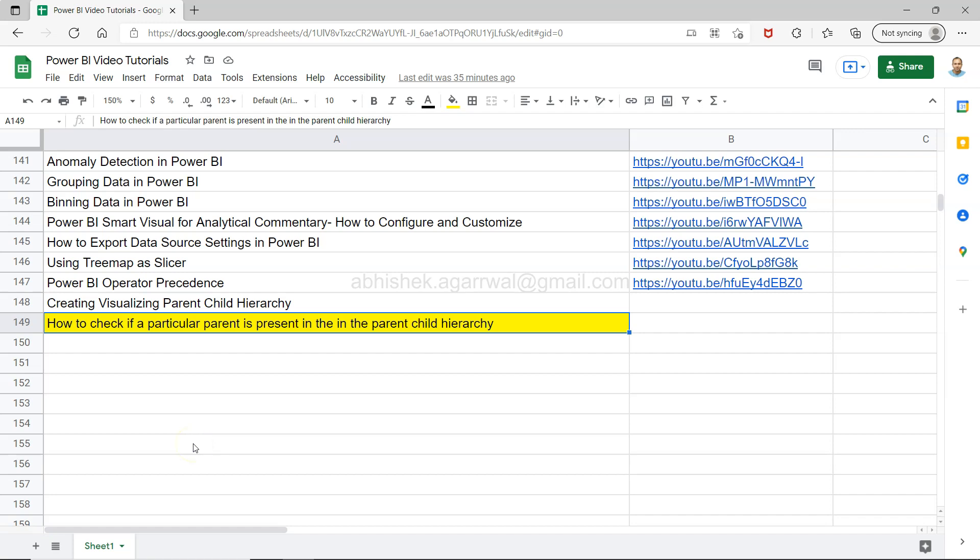Hello and welcome to the new Power BI tutorial video where I will be showing you how you can check whether a particular parent is present in a parent-child hierarchy.